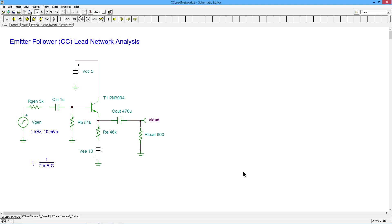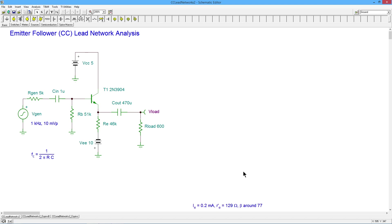All right, so just to put a point on that, put a little reminder down here. The emitter current is about 0.2 mils. The R prime E actually works out to 129. And we have a beta of around 77.